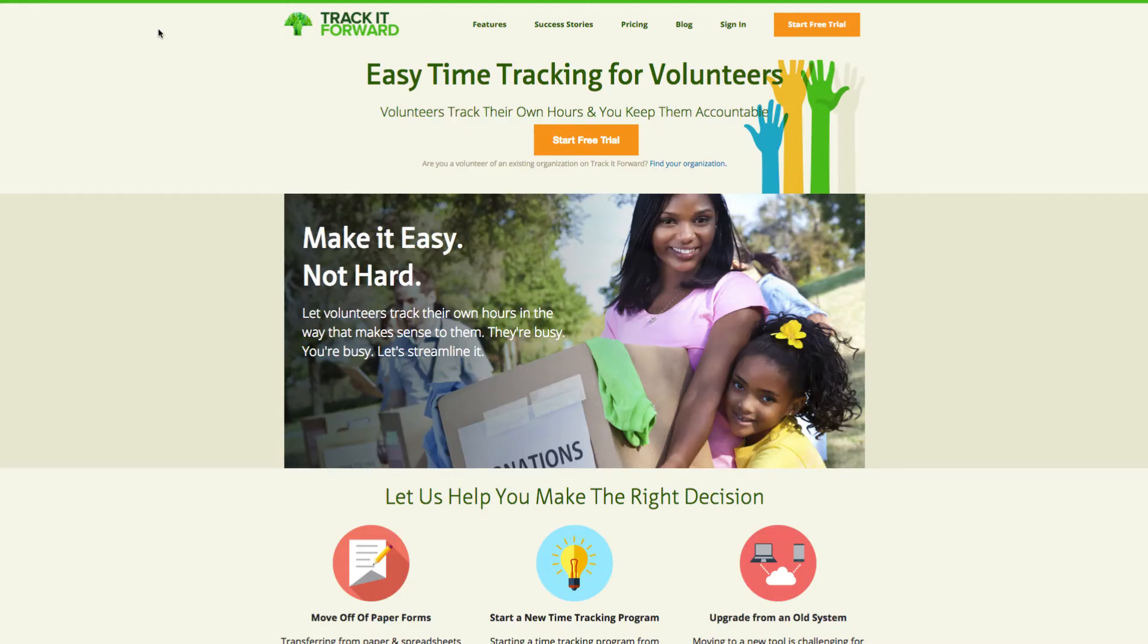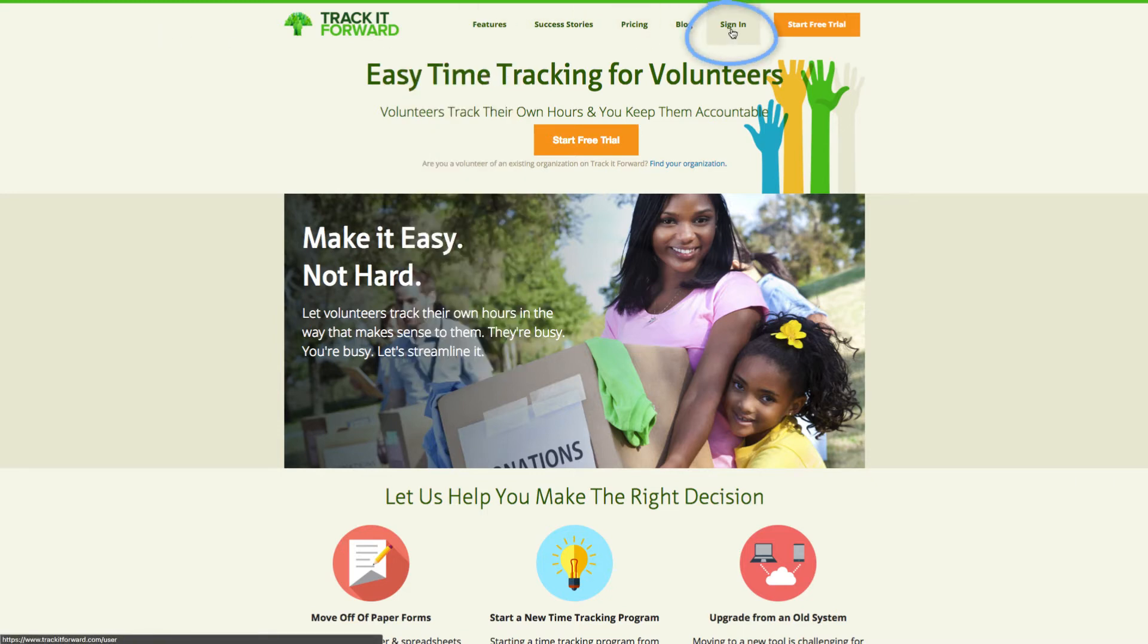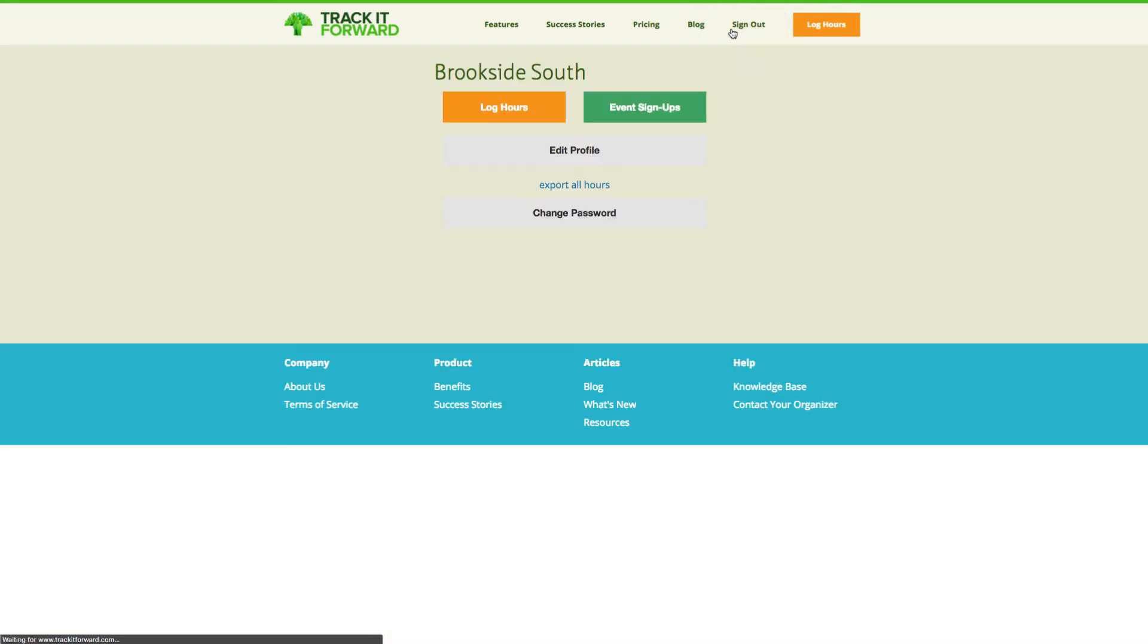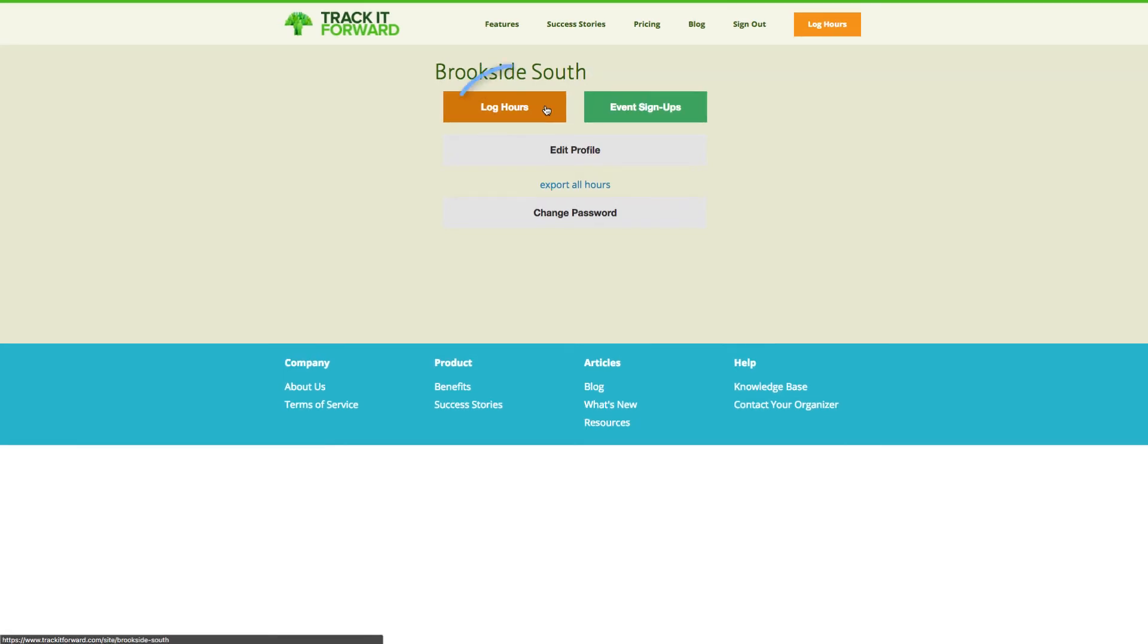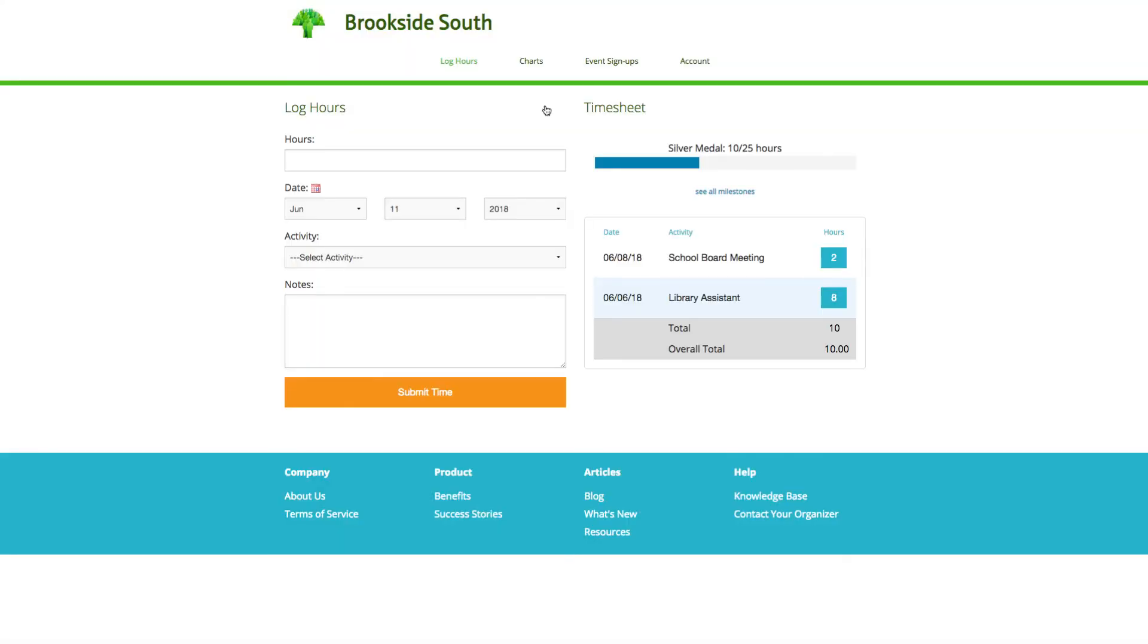If you do not have a direct link to your site, you can also go to trackitforward.com, click on sign in in the top right corner. Again, if you signed out after your last visit, you will need to provide your login credentials to sign in. Otherwise, if you are still logged in from your previous visit, click on log hours to access your volunteer hour log.